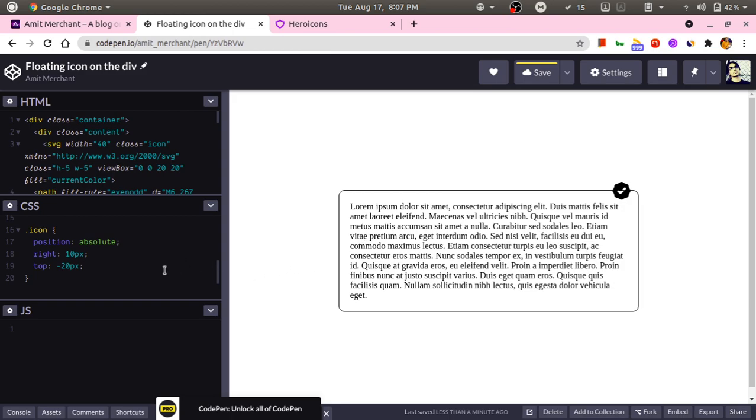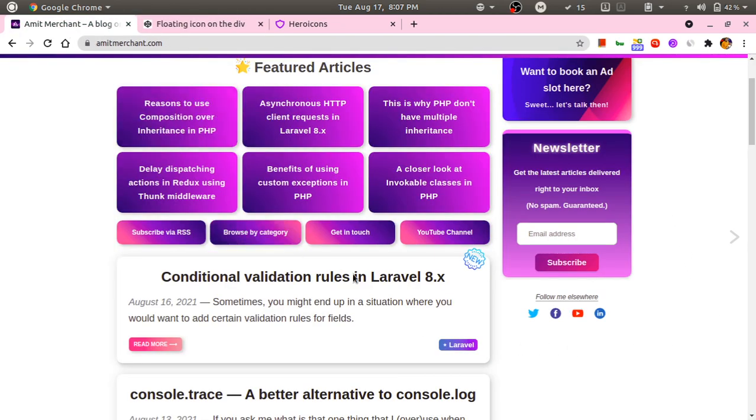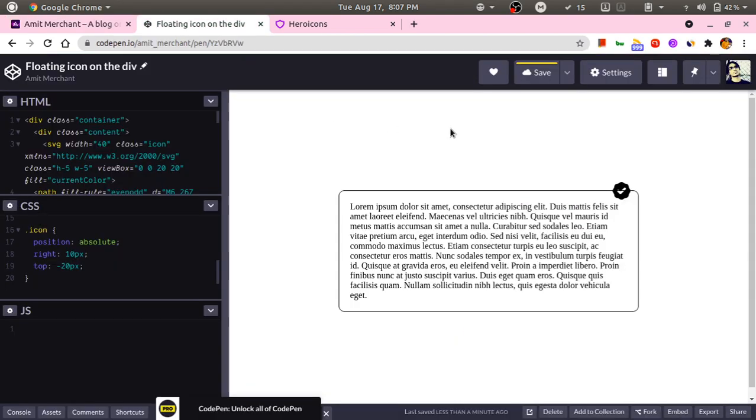That is all we need to do. As you can see, it has the same layout the way I have implemented on my blog. This is how you can implement the floating icon effect on your designs. That's it, thank you.